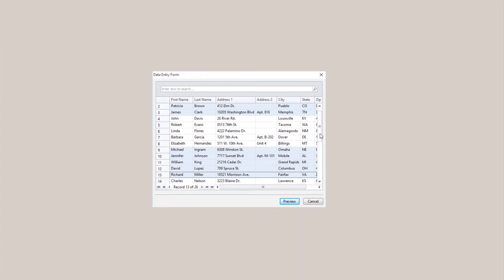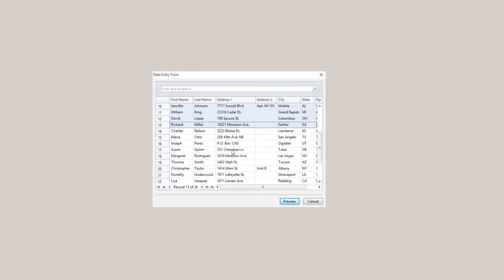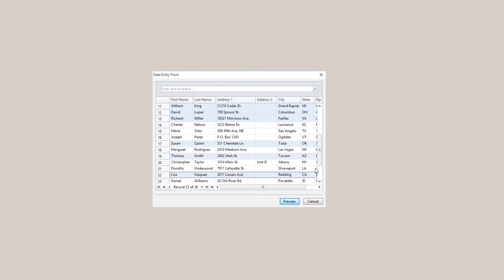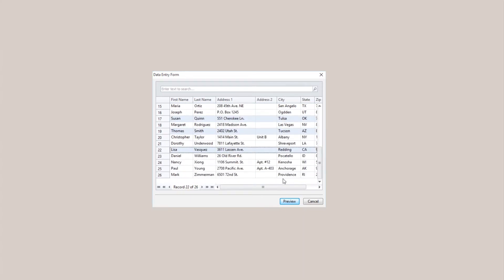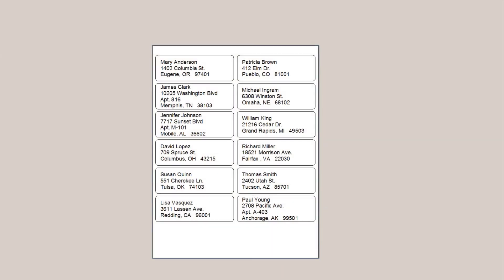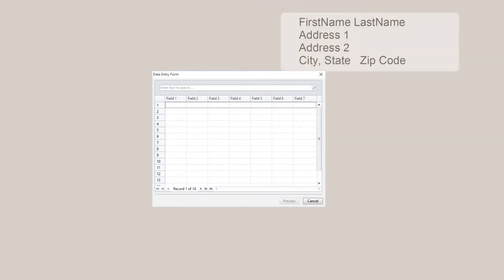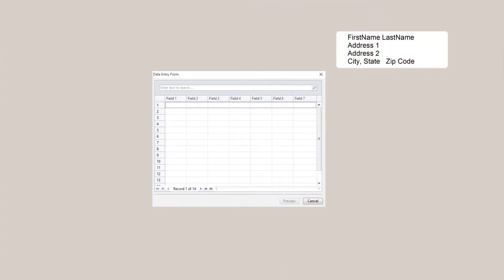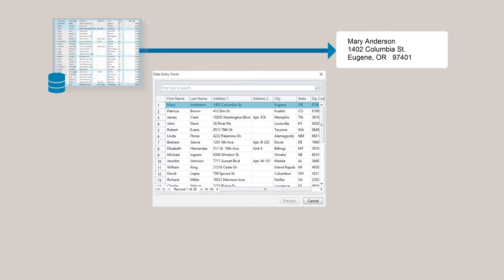A Record Picker allows the print operator to select specific entries from a connected database that they want to print. To utilize a Record Picker, the object or objects on the template need to be connected to the database.